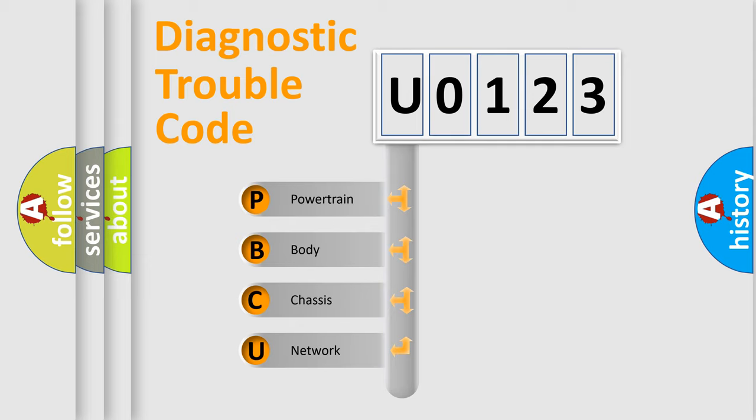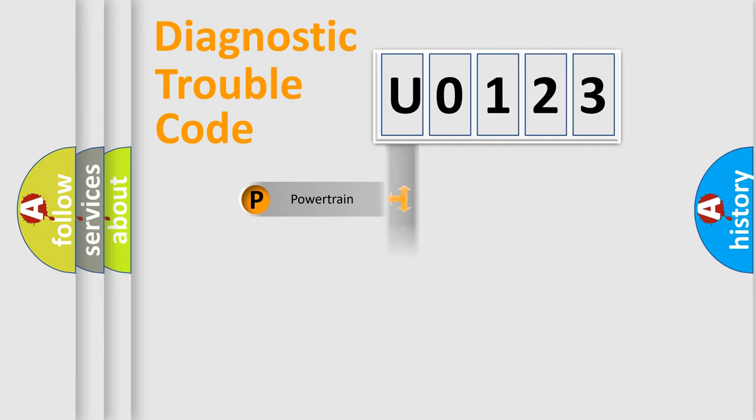We divide the electric system of automobile into four basic units: Powertrain, Body, Chassis, and Network.